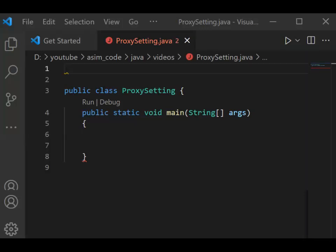Welcome to SimCode. Please subscribe to my channel and like my video. In this video, we will learn how to set up a proxy in Java. To set up a proxy, we are going to use the HttpClient's proxy method and the builder method. The proxy method takes an argument of a ProxySelector. The ProxySelector selects the proxy server to use, if any, when connecting to the network resource referenced by a URL.